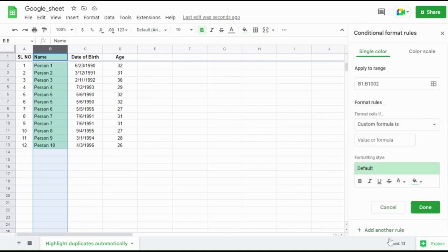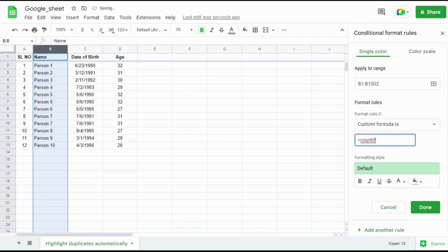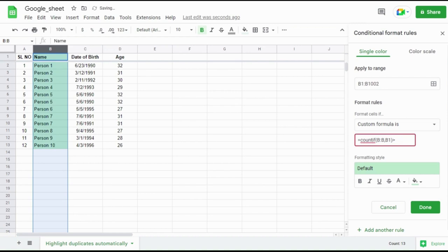And in the below box, enter the formula as equal to COUNTIF, open bracket, and mention the range of the column which we are going to auto-highlight the duplicate. Then select the first cell in the column. In this case, B colon B comma B1. Now close the bracket and enter greater than 1.